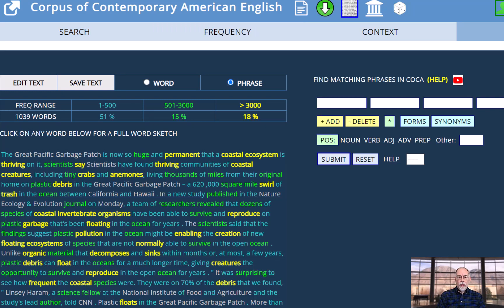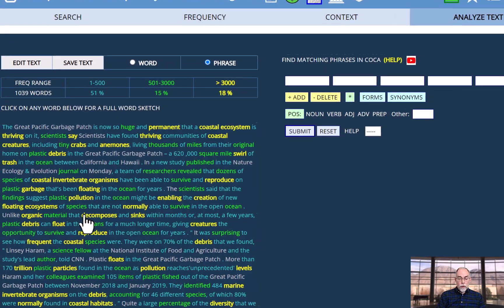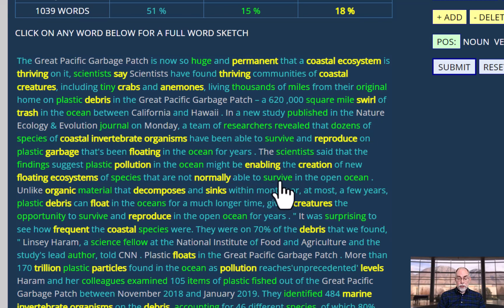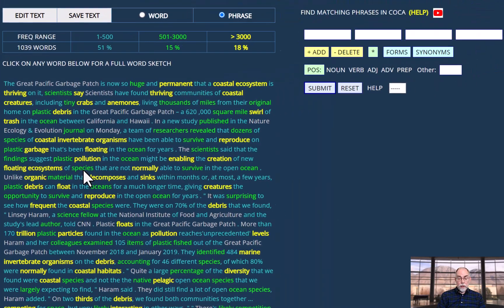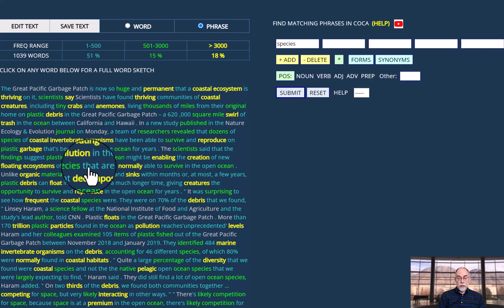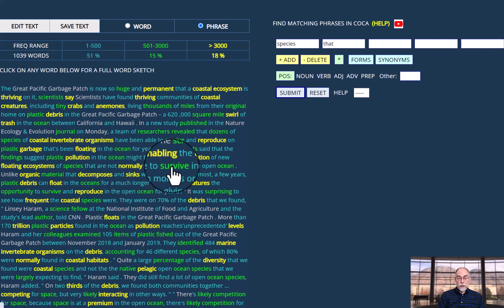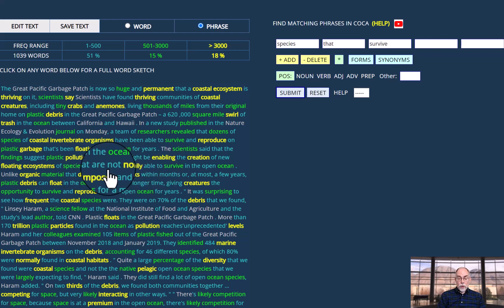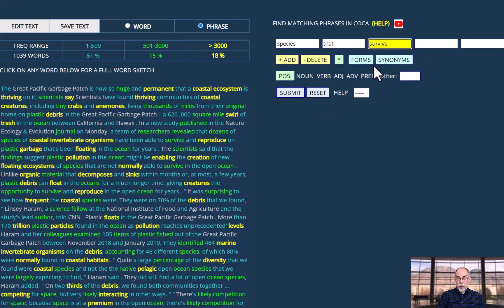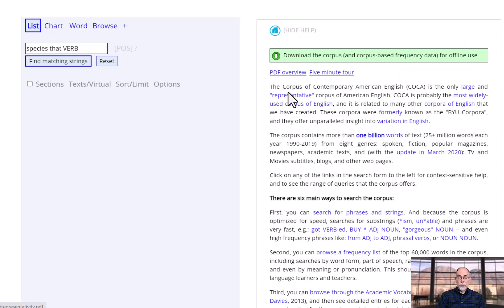And if you want, you can get a little bit more complicated. For example, let's say we want to know what species can do in addition to surviving. We can click on species that survive. So we're only selecting some words from that phrase. And then we click on survive, change it to verb, and these are the related phrases in COCA.